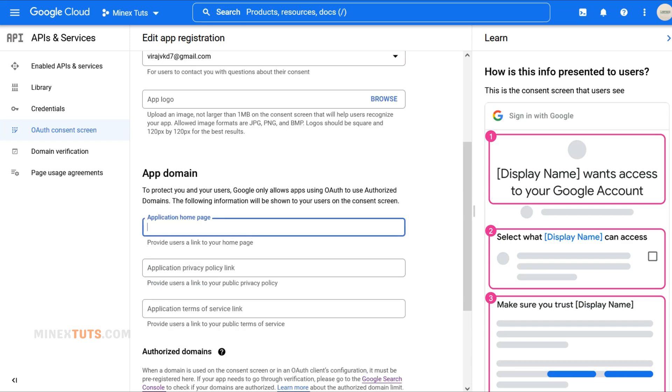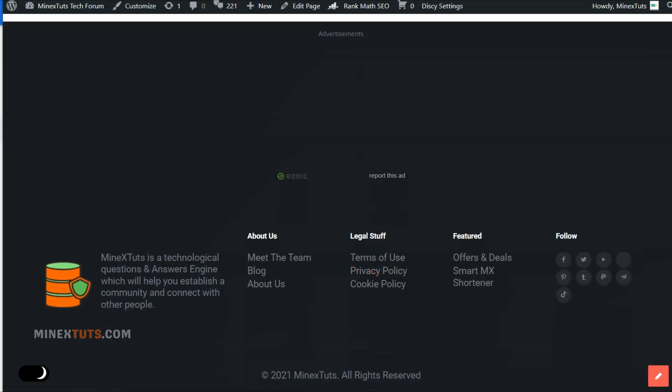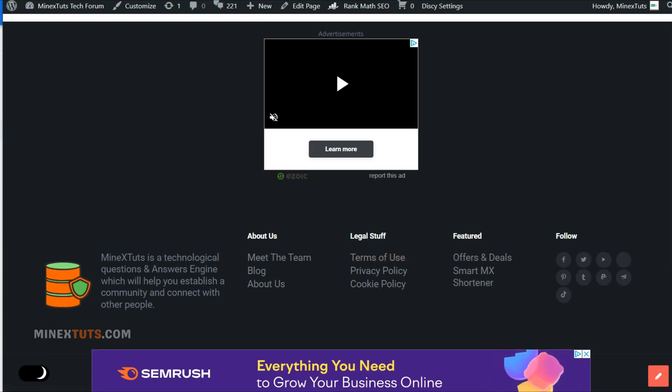Under the app domain, add the necessary URLs from your website, such as your main site URL, privacy policy domain, and terms of service page.